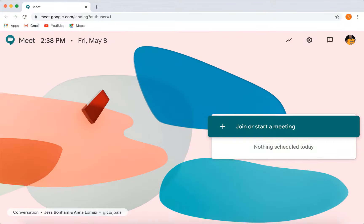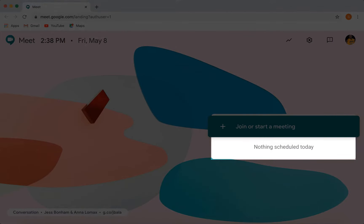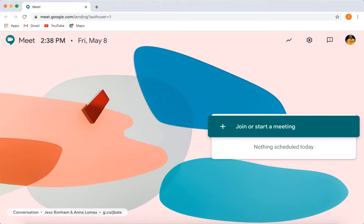You can see that the interface is very clear and pretty simple to use. You can join meetings or start your own from here and below it, it will show all of your scheduled meetings. Right now, you can see that I don't have any meetings scheduled, so we can just go ahead and get that changed.